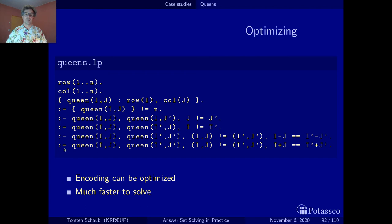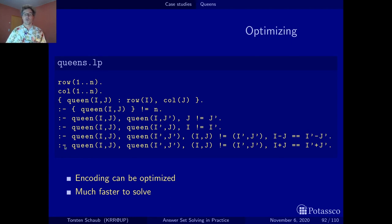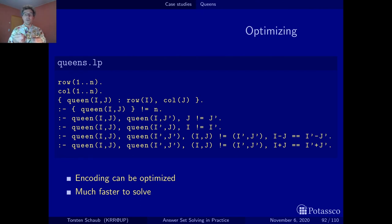Not to mention that the diagonal constraints use four different variables — though once three are determined, the fourth is fixed — giving a cubic explosion in space. If you think of 1000 queens, for the row/column constraints you already get a million grounded instances; the diagonal constraints are even worse. So one should ask whether there is a more space-effective way to formulate these constraints.